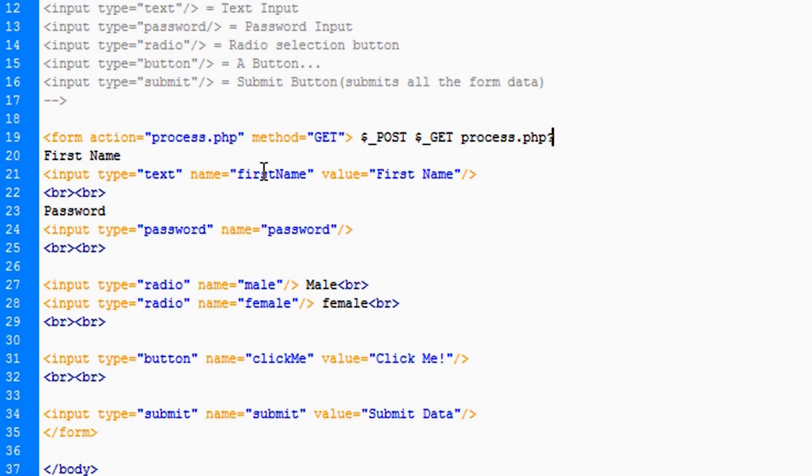This is why the names are important because whether it's post or get data, whether it's either one, you're going to be using the name attribute.